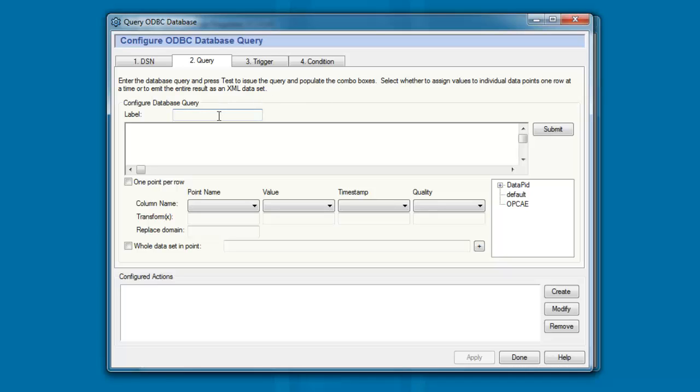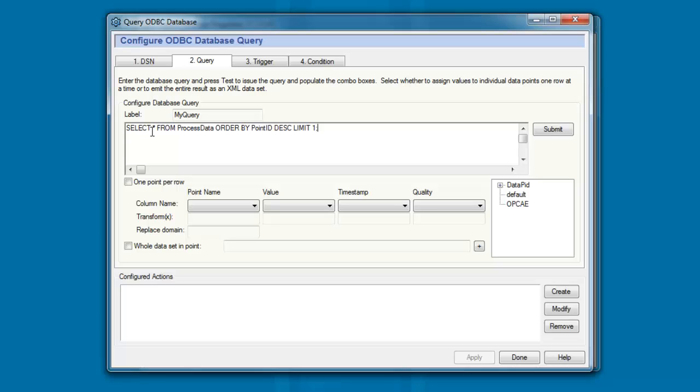I'll give it a label. I'll just call it my query. And in this field here is where I define the SQL query statement I want to send. To save time, I'll just paste in my query statement. You can see that it simply says select all or select star from the process data table and order them based on the point ID.